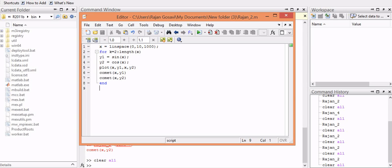In this tutorial, we'll try to understand how to plot the animated sine and cosine curve using for loop in MATLAB.